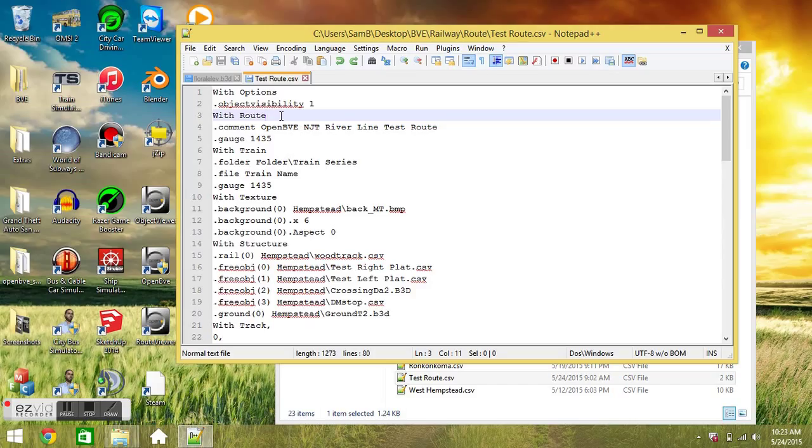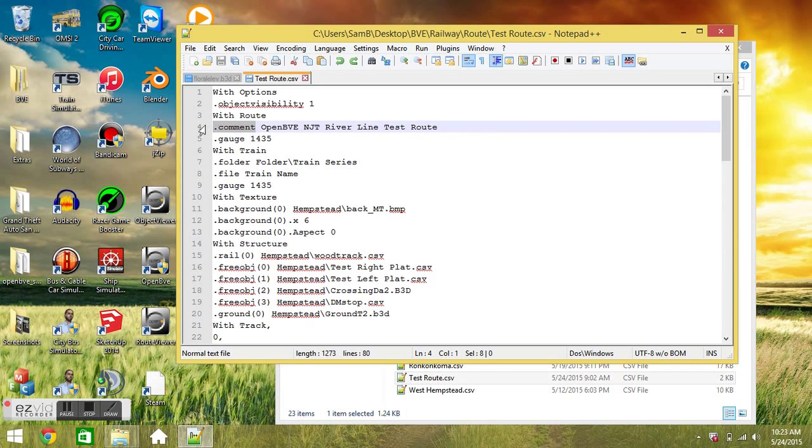Then we have the width root section. This sets up the administrative part of the route and just the basic information. As you can see right here in the width root section, we have the .comment command.